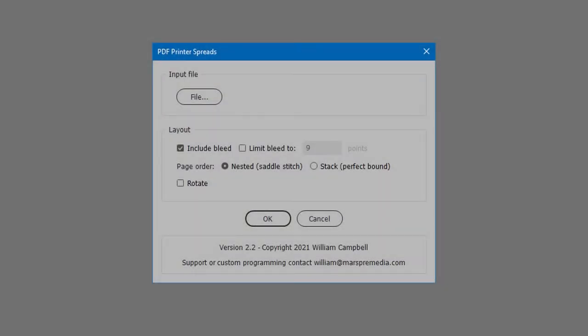Here's another handy script for InDesign. PDF printer spreads. The script places a multi-page PDF and arranges the pages for output as printer spreads.